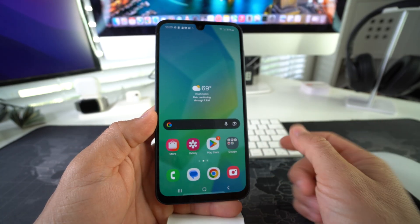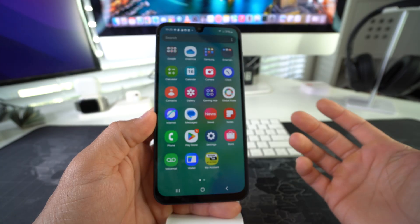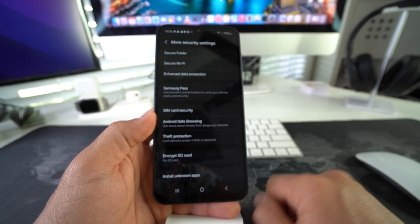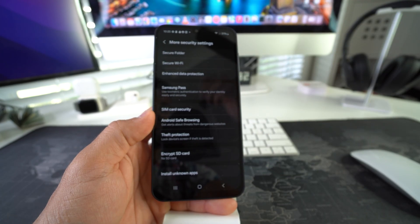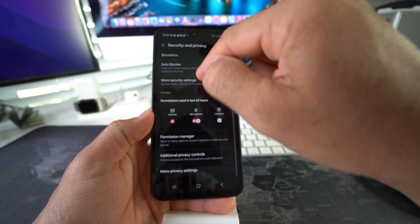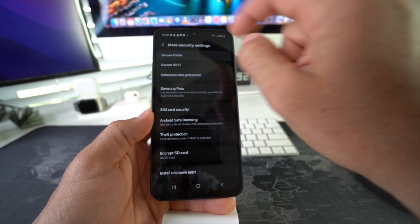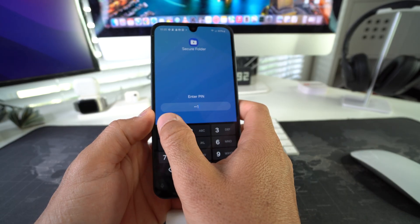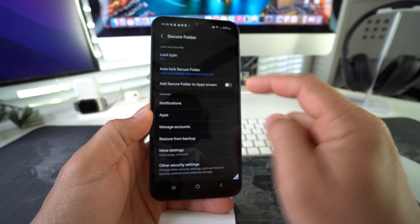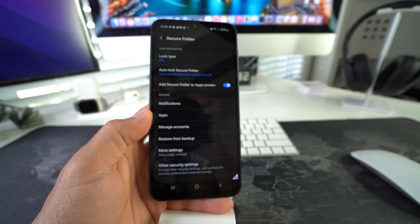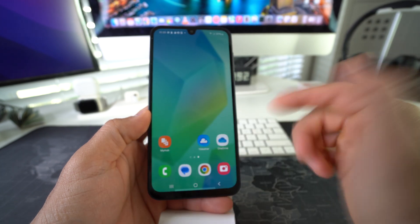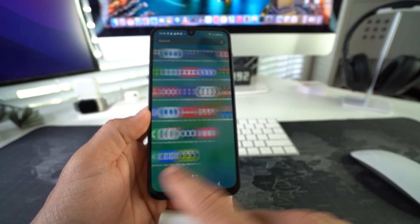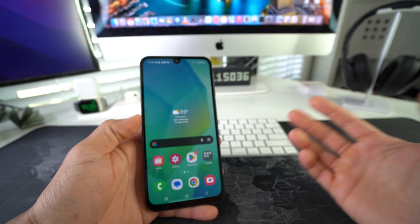You're going to have to go back to Settings, go back into Security and Privacy, More Security Settings, Secure Folder. You're going to have to enter your PIN, and then you're going to have to enable once again Add Secure Folder to App Screen. Now you'll have the Secure Folder once again. There you go—that is how you lock and hide apps on your Samsung Galaxy A16 5G.